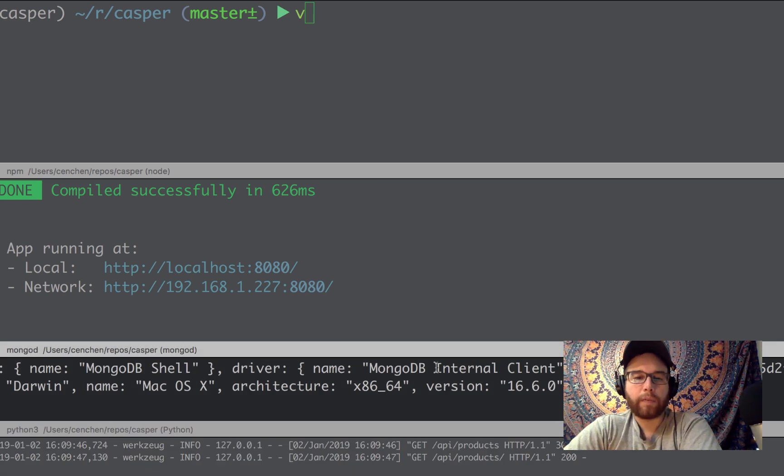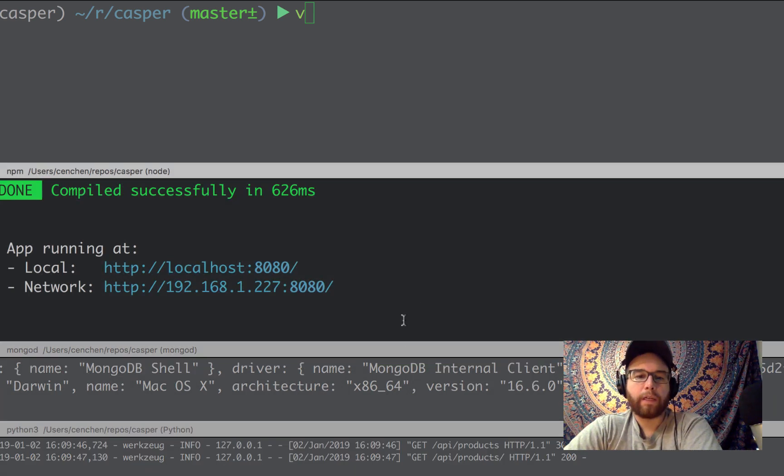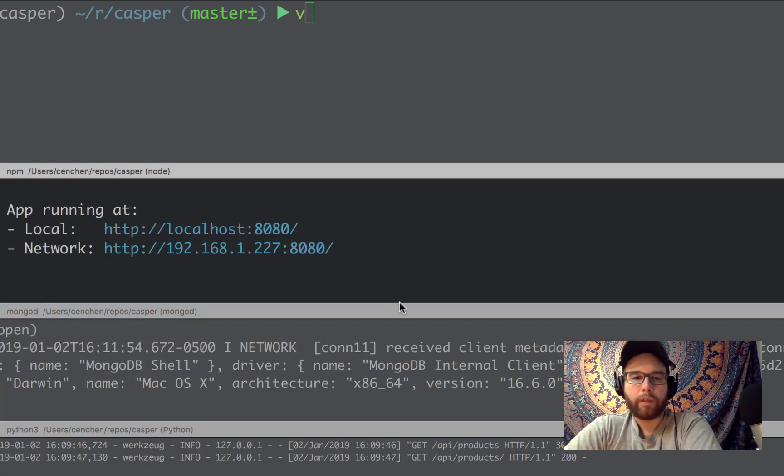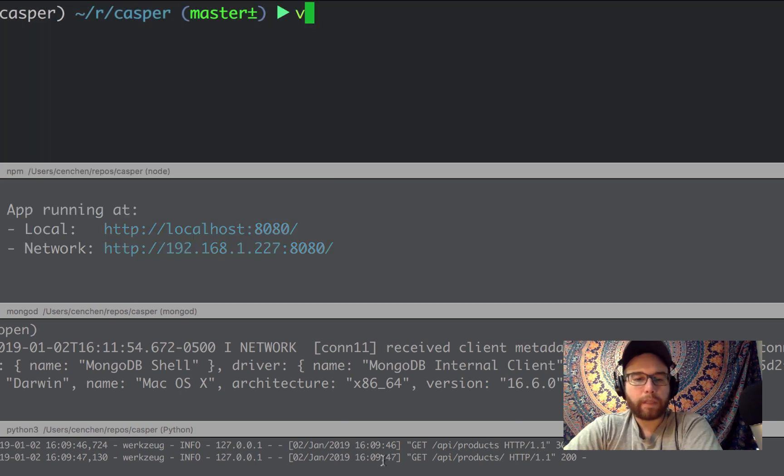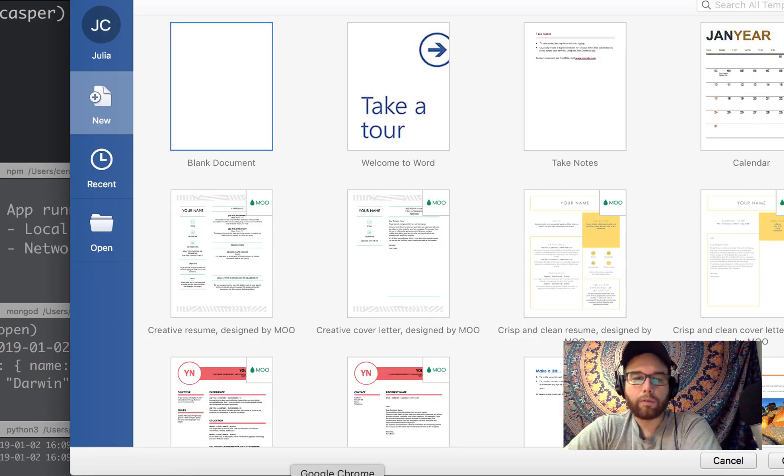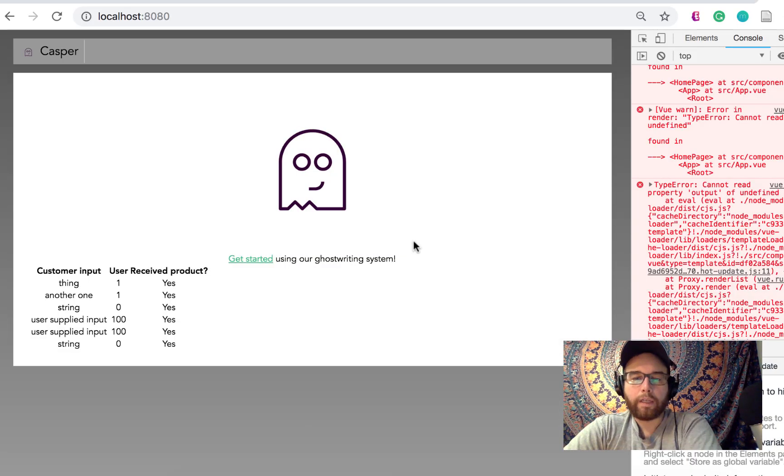And then here again, I have the API running. I have the database running, and I have the Vue app running. Okay, I'm going to stop here, so I need to figure out what these errors are, essentially.